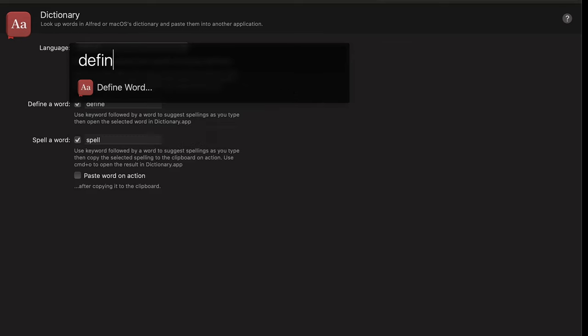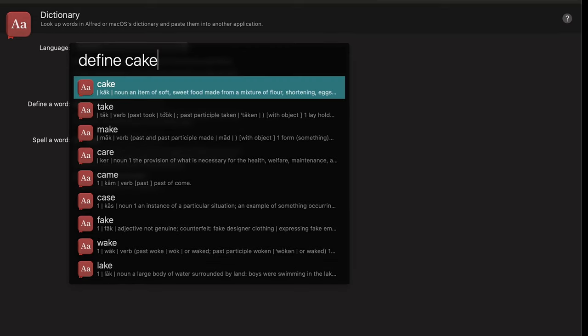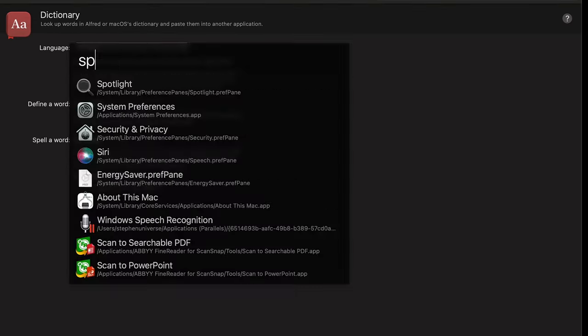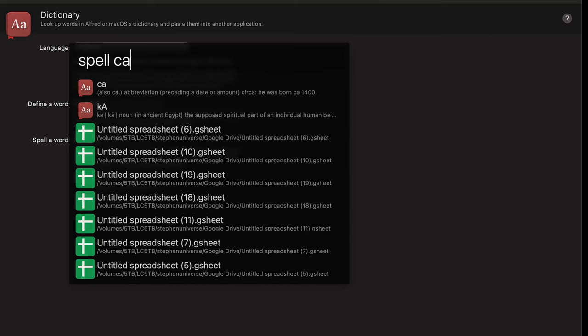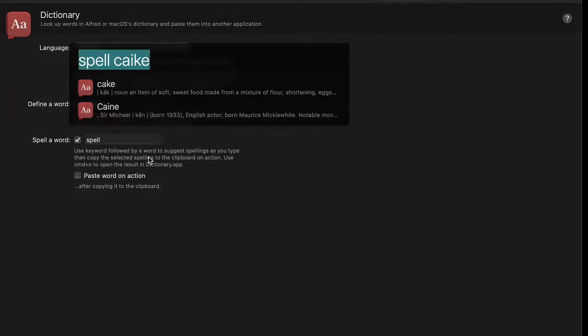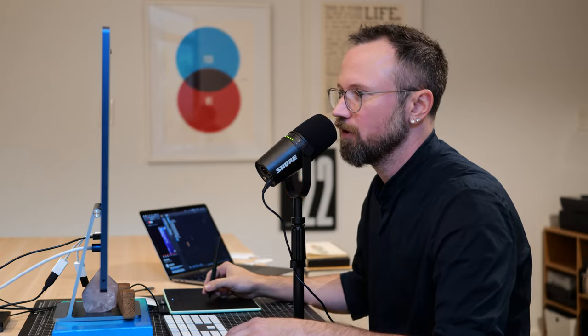Dictionary — this one I use pretty often. So I'm going to do 'define cake' and it'll give you the definitions. You can also do 'spell'. So if I do 'spell C-A-I-K-E', it's going to see something similar — maybe I spelled it wrong — and then you can push Enter and it'll put the properly spelled word on the clipboard.